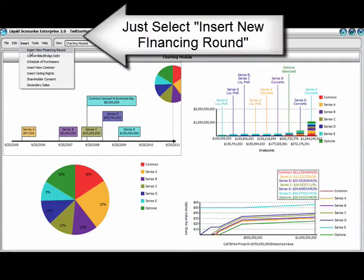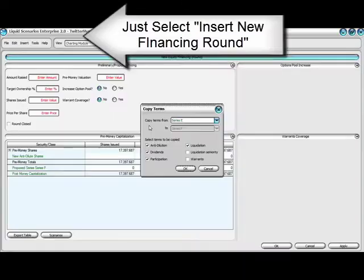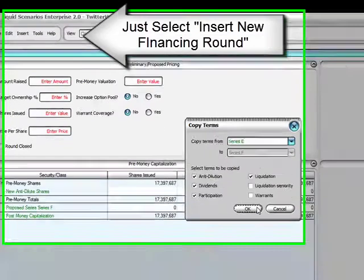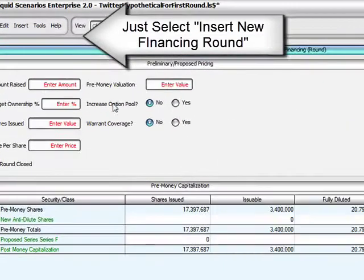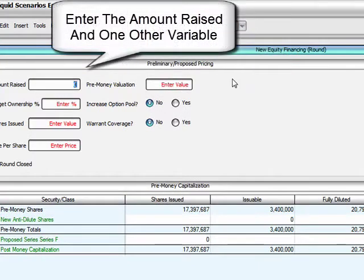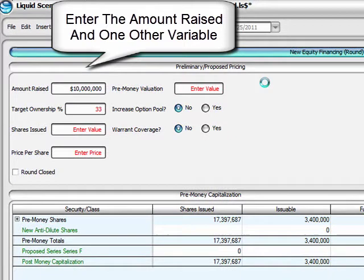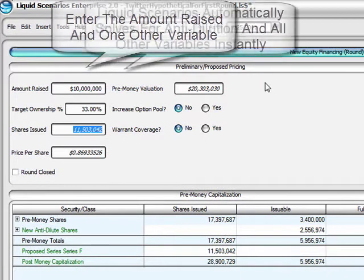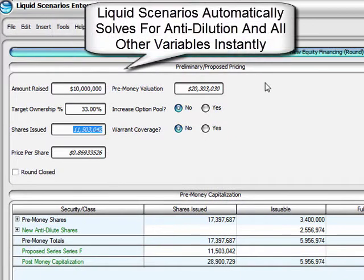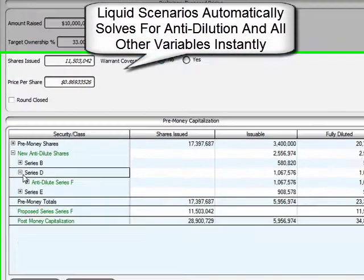Entering a new round of financing in Liquid Scenarios couldn't be easier. Just select 'Enter New Round' and general provisions are automatically copied from the last round. All you have to do is enter the amount raised for the new round and one other variable. In this case, we entered percentage ownership. That's it.